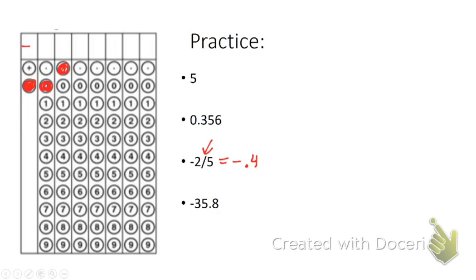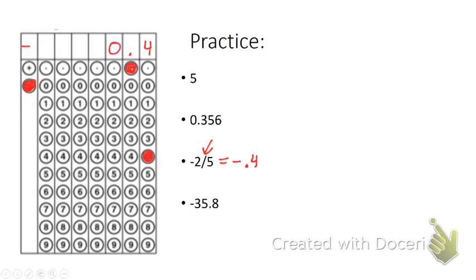Another way I could write this would be I could just put somewhere else, I could just put 0.4 and then shade in the corresponding bubbles below. I could put the 0 out in front before that decimal, but I don't have to.